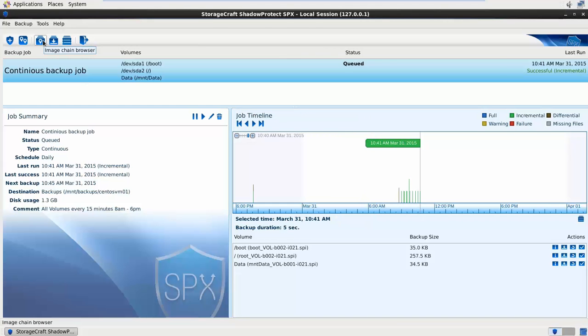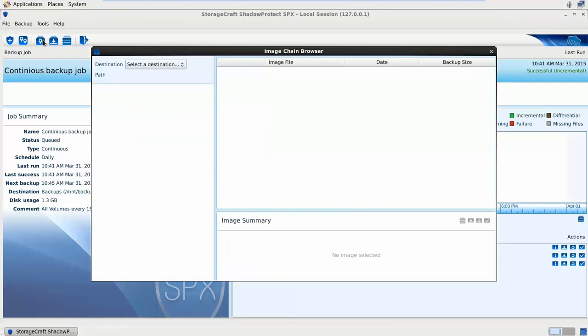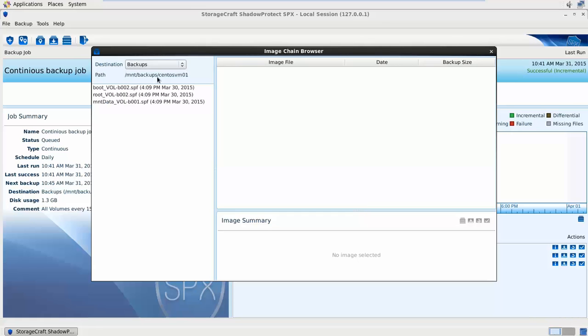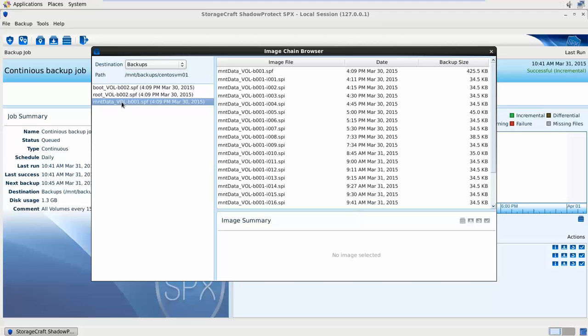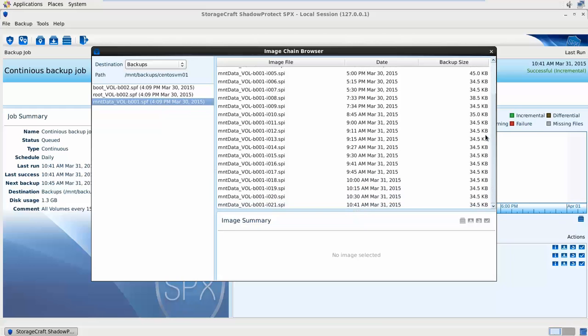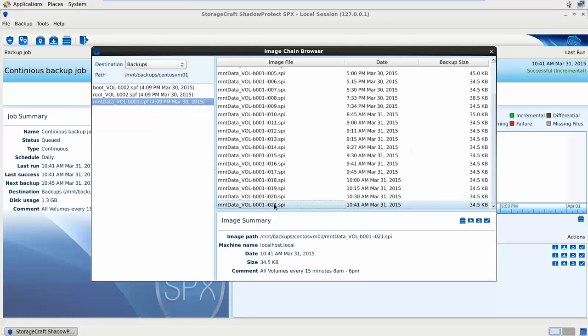The next option is the image chain browser. This will also connect to a destination, my backup share. It's showing me the initial base images. I can select my database and then it shows me all of the image incrementals from that base. I can go and select one here and then I've got some options directly from here.